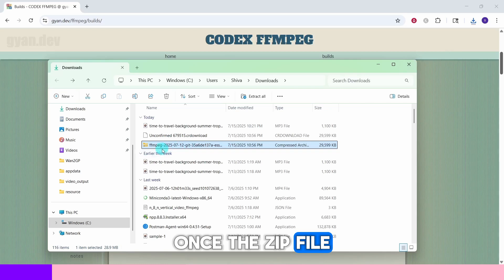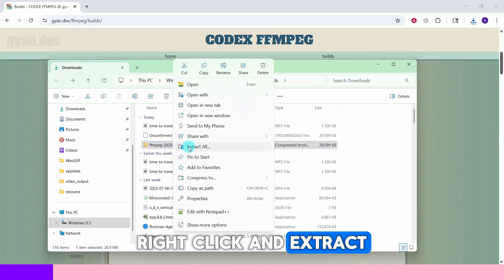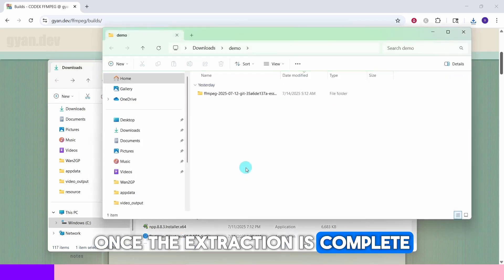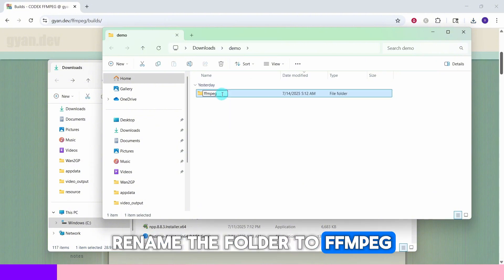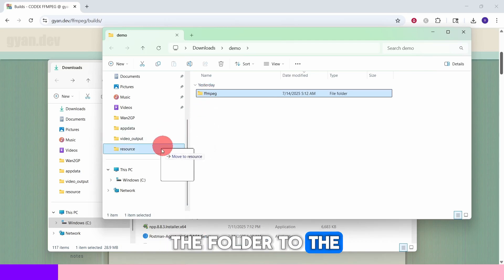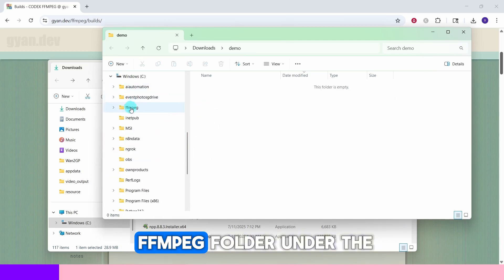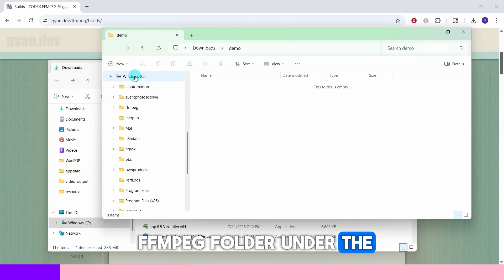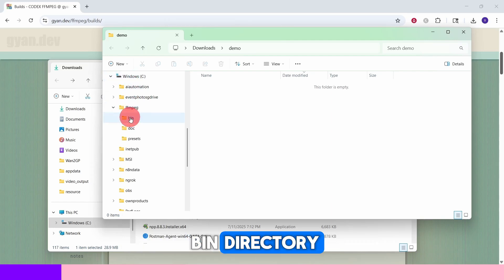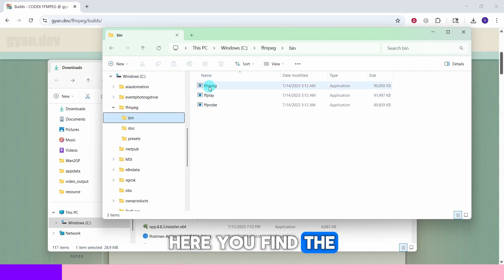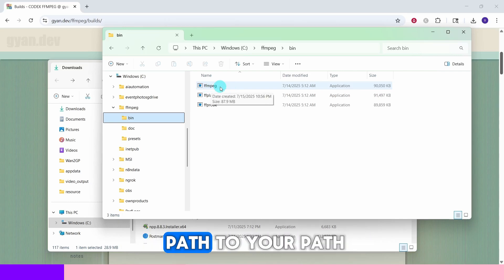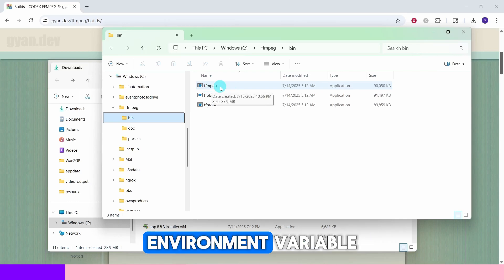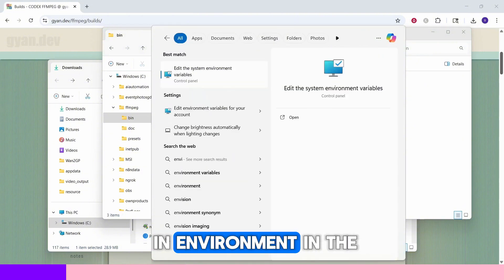Wait for the file to download. Once the zip file is downloaded, right-click and extract the file. Once the extraction is complete, you will see a folder — rename it to ffmpeg, then move the folder to the C drive. Now we have this ffmpeg folder under the C drive. Click on the bin directory where you find the ffmpeg executable file.